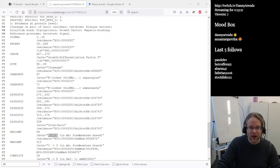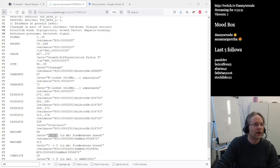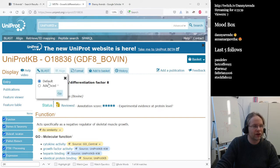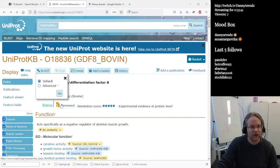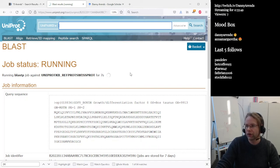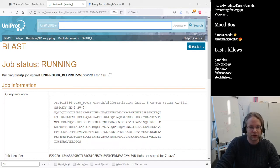The next question: BLAST the myostatin protein sequence against the UniProt vertebrates database with default parameters. We submit the BLAST job — it might take up to half an hour because we're in the queue. Let's move on to question three while we wait.